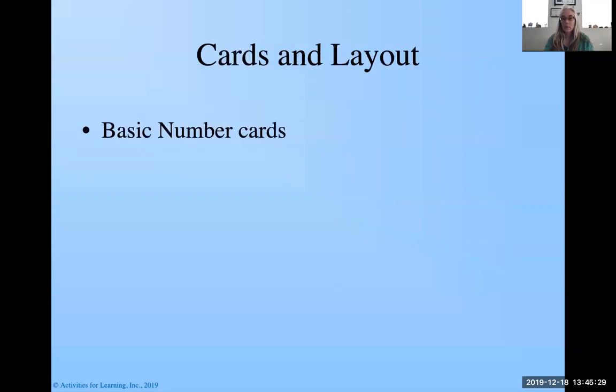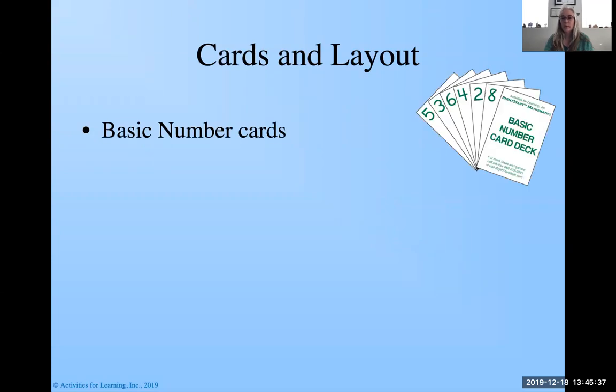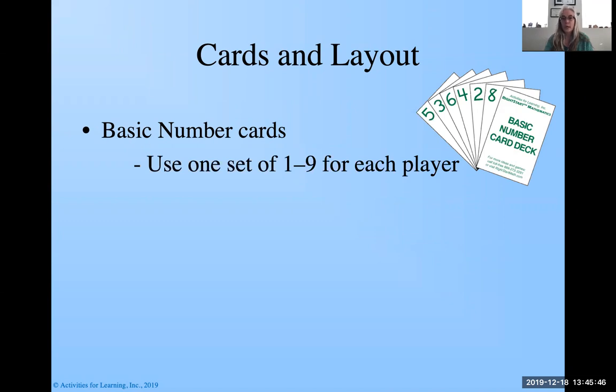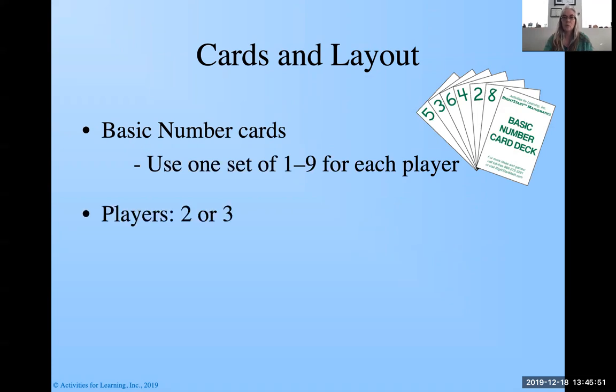Cards and layout. We've got the basic number cards. They look like this, and you use one set of the numbers one through nine for each player. So we're going to play with two. Christy and I are going to play today. So I've got two ones, two twos, two threes, all the way through up to nine. So I've got a total of 18 cards.